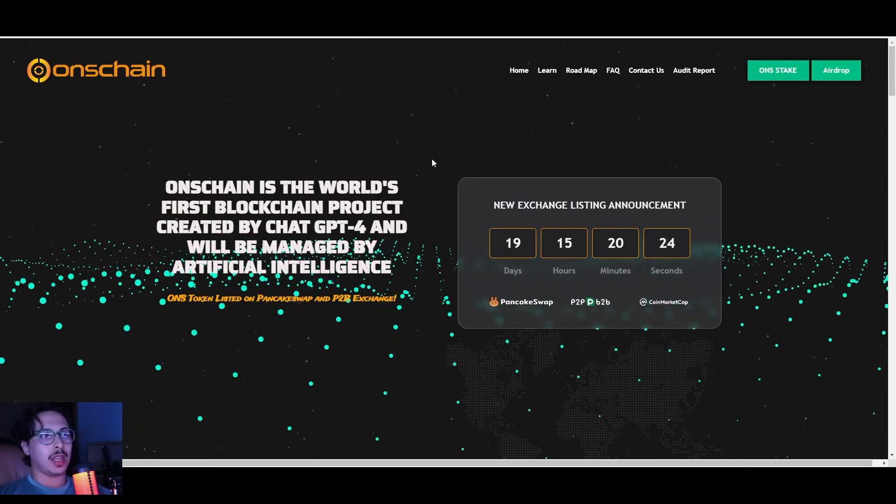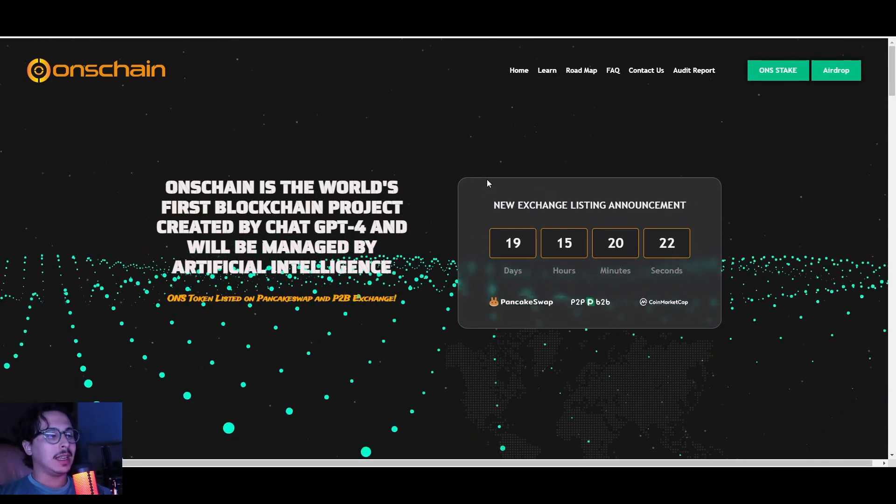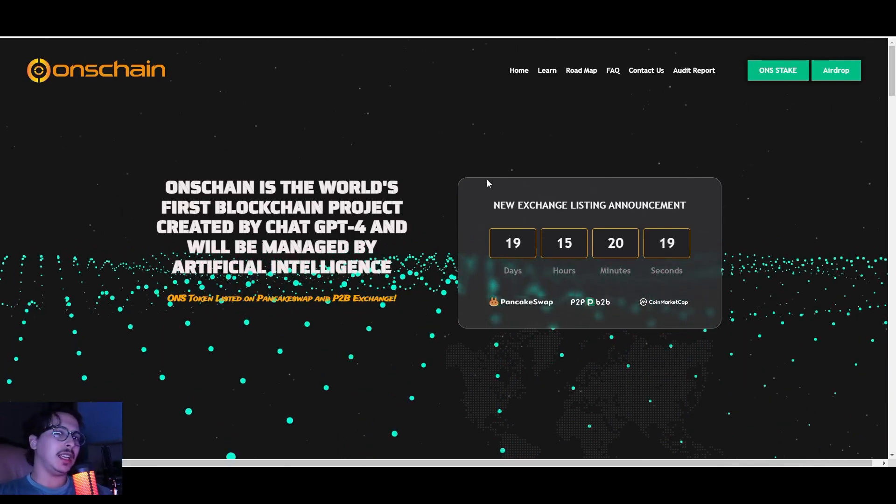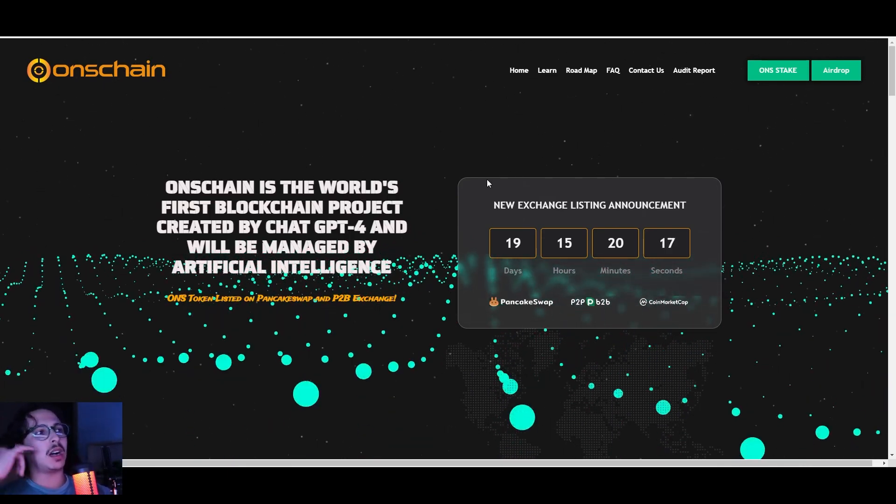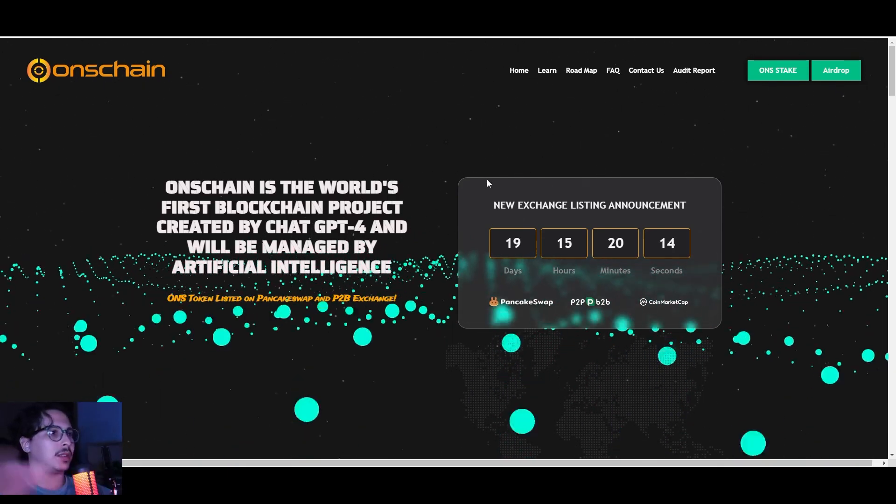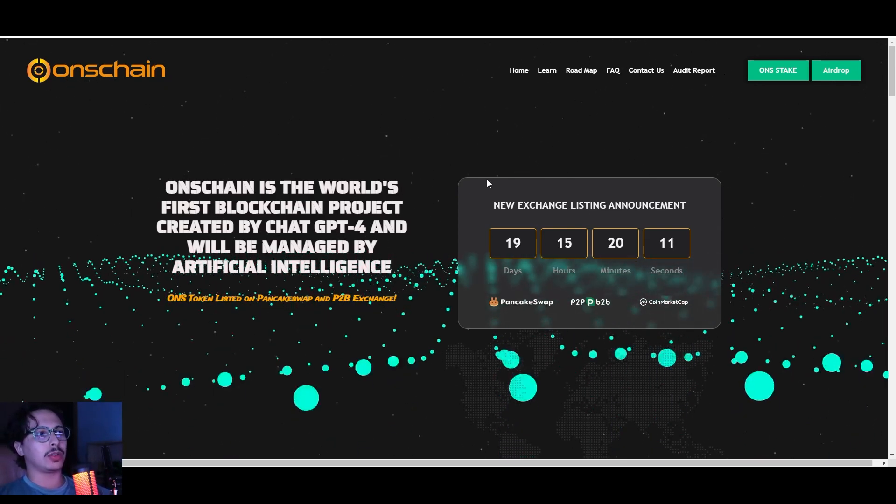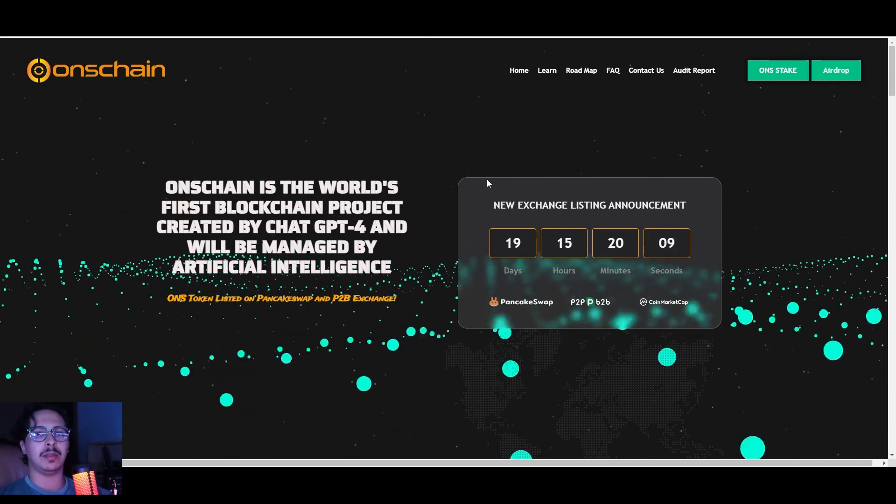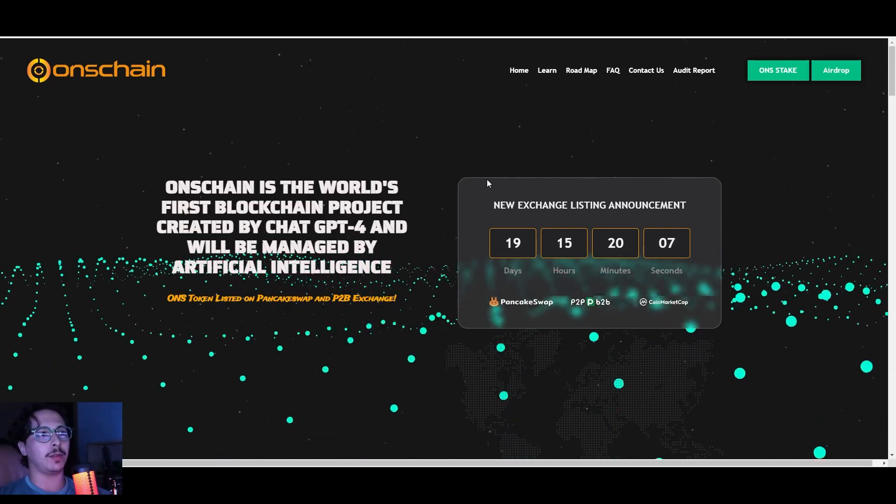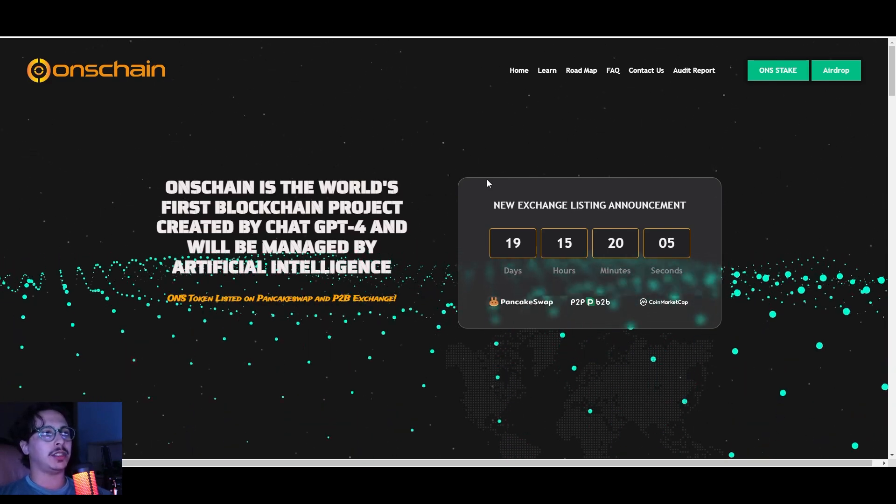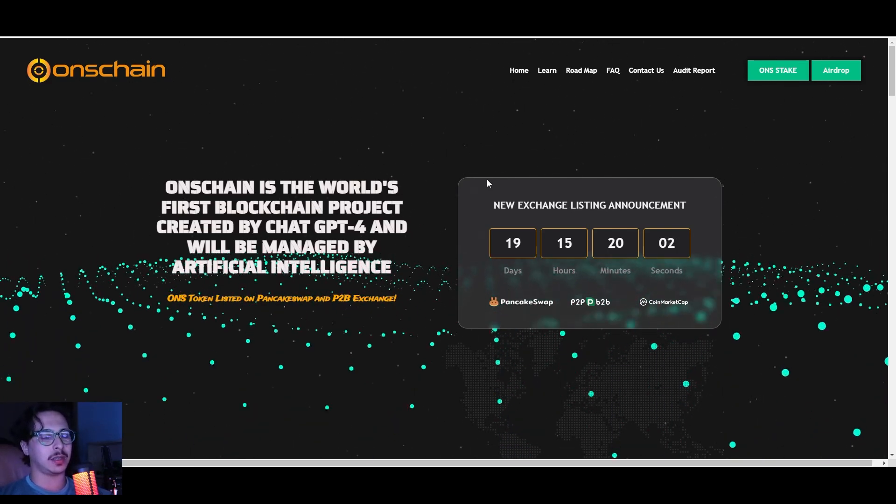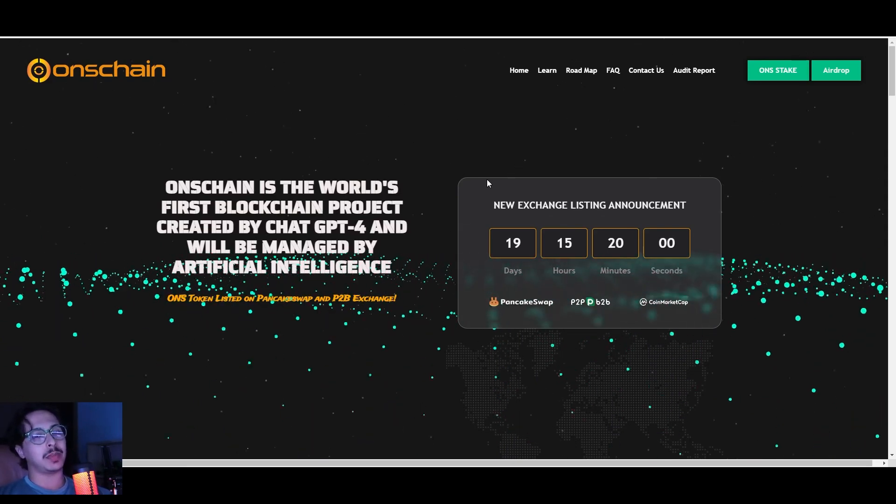As you guys can see here, it's called OnChain, and this project is very interesting in a way that really caught my attention. This is the world's first blockchain project created by ChatGPT-4 and will be managed by artificial intelligence. That pretty much explains everything.